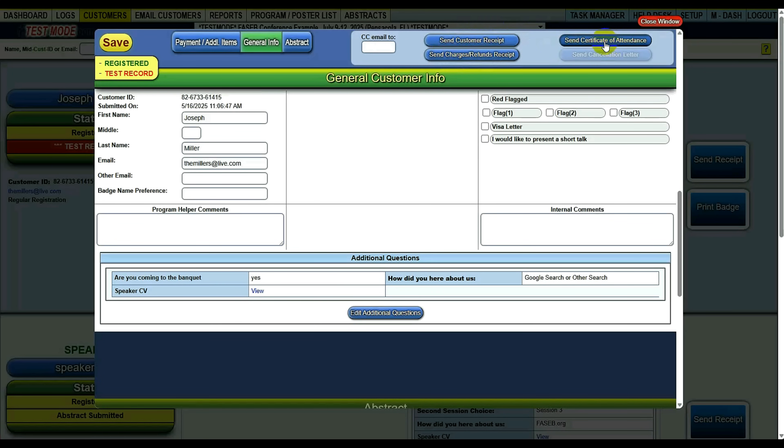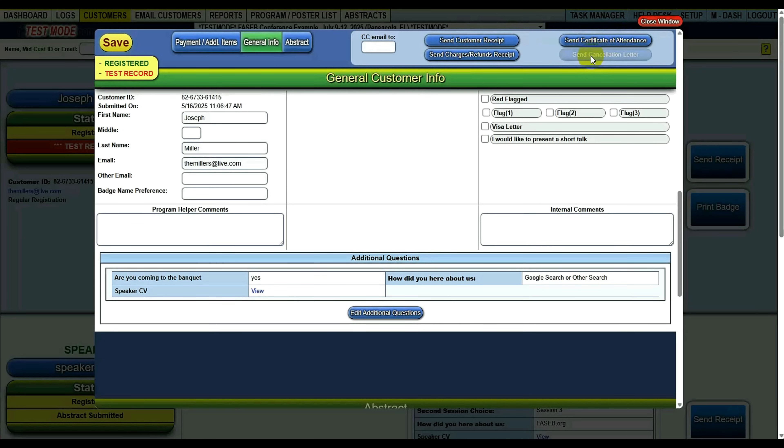Send certificate. At the end of the conference, this will ungray like it is right now, and you can send a certificate of attendance. So before the conference is over, this is grayed out. That way you don't accidentally send them a certificate.